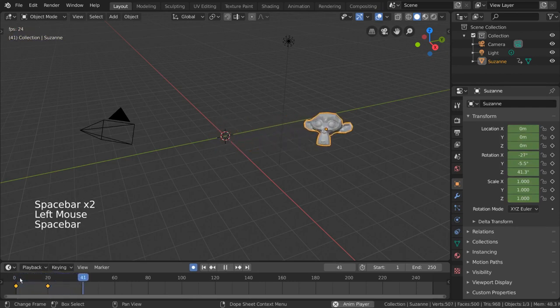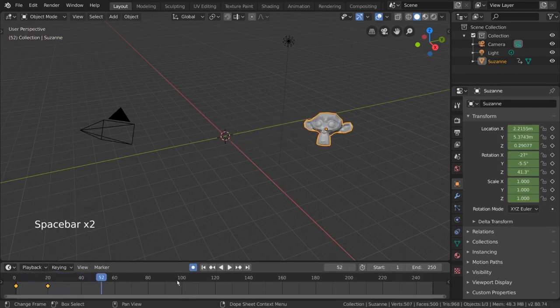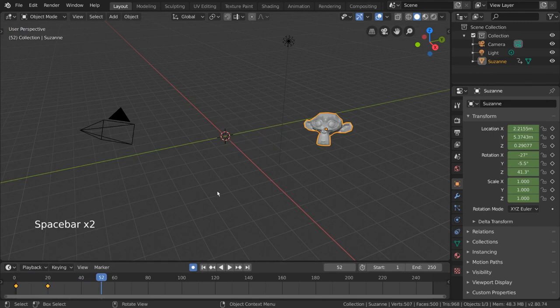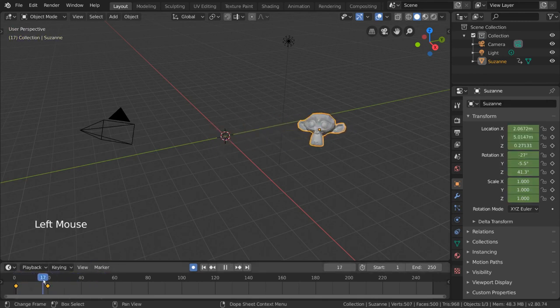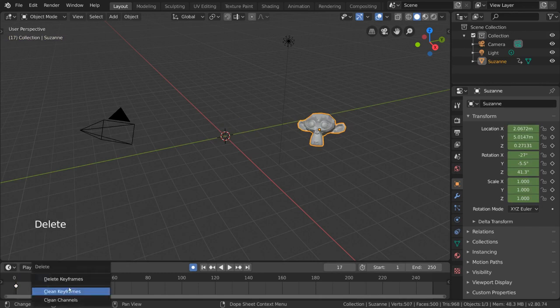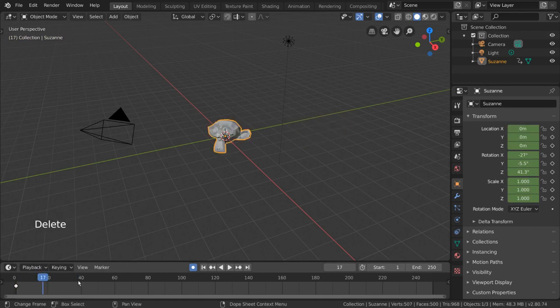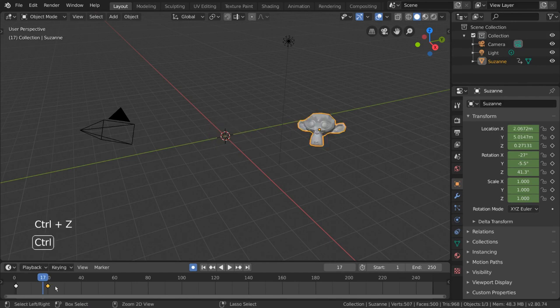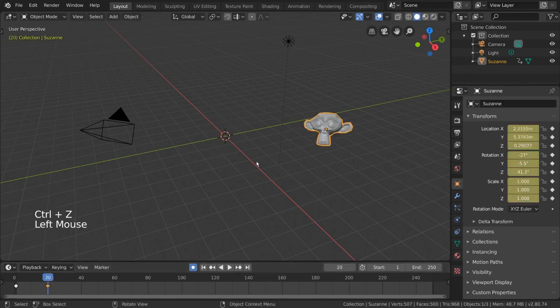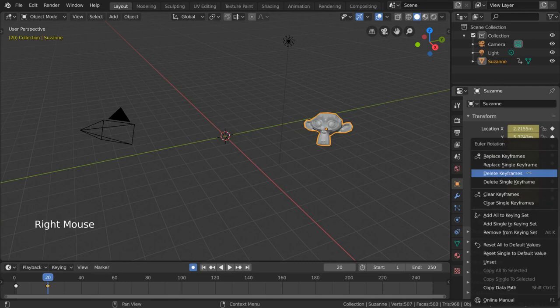This interpolation can be tweaked in the dope sheet or graph editor, but we'll talk about those in their own separate videos. For now, this is our masterpiece. But what if you want to delete keyframes? How do we do that? To delete keyframes, you can simply use the timeline or dope sheet. Select the keyframes you want to delete with left click, and press the delete key. Alternatively, you can also navigate to the frame with that keyframe, and right click for a context menu. Then select delete keyframe.